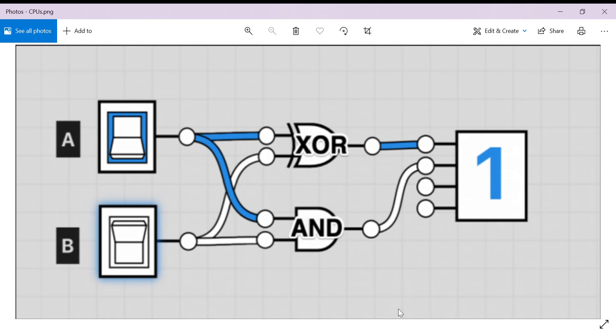Computers use binary which basically means that there are two states: 0 and 1, off and on.